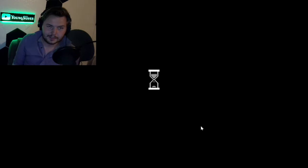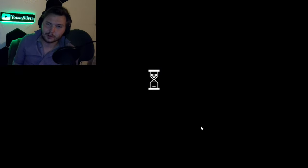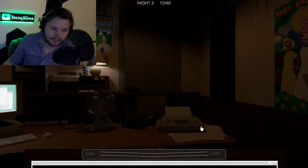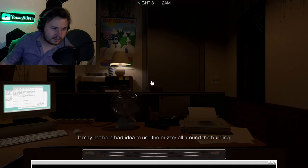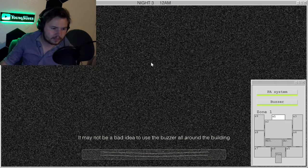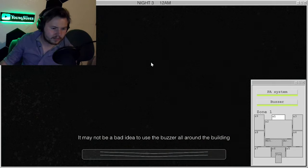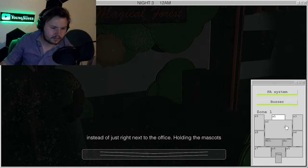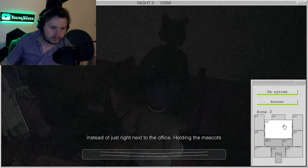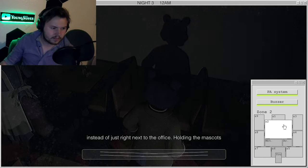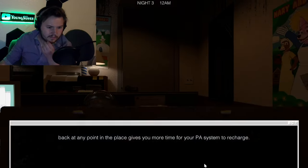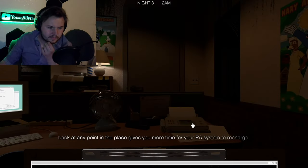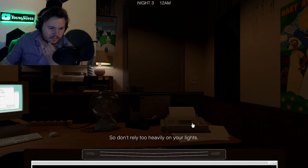I think this is the one where Scarlet becomes active. Hopefully not, but I mean, she's pretty much like her own Freddy mechanic. The hell? Oh, shit. Holding the mascots back at any point in the place gives you more time for your PA system to recharge. So don't rely too heavily on your lights.